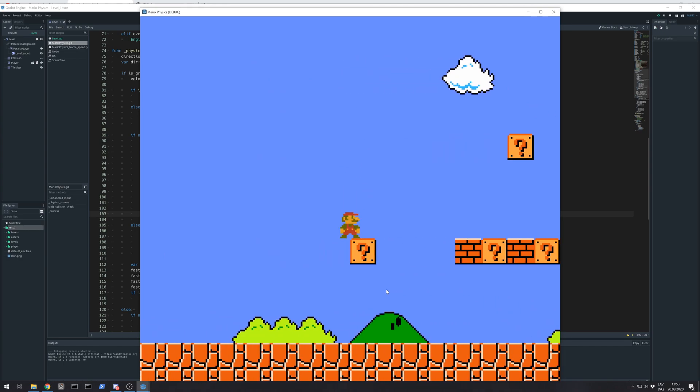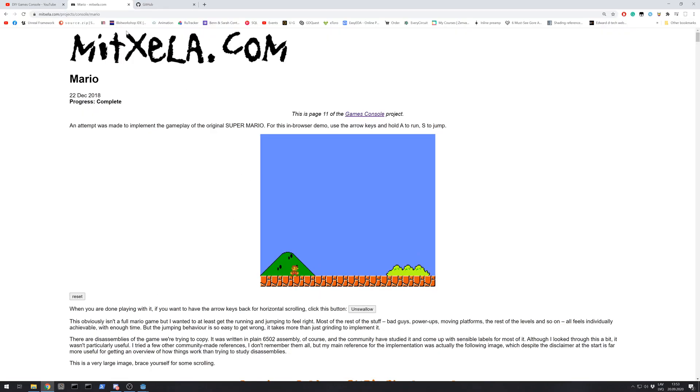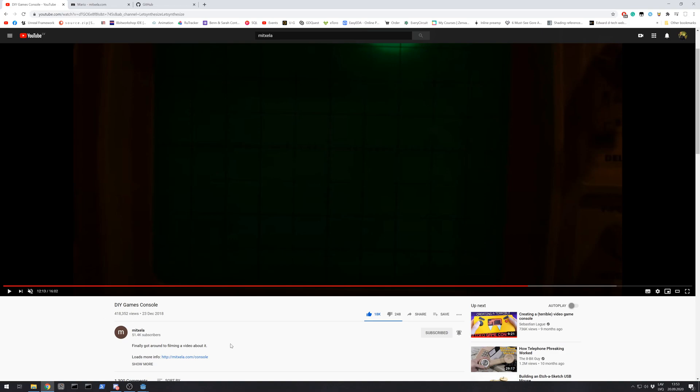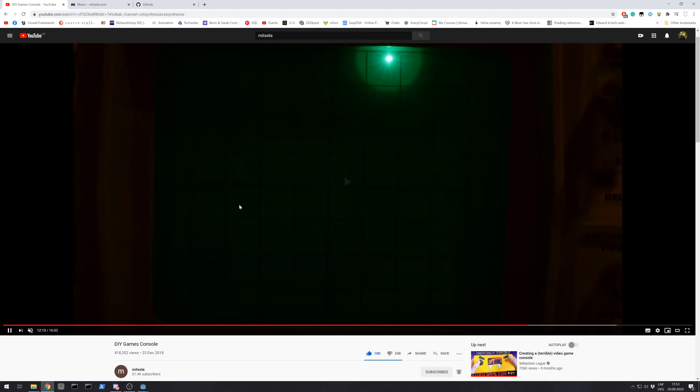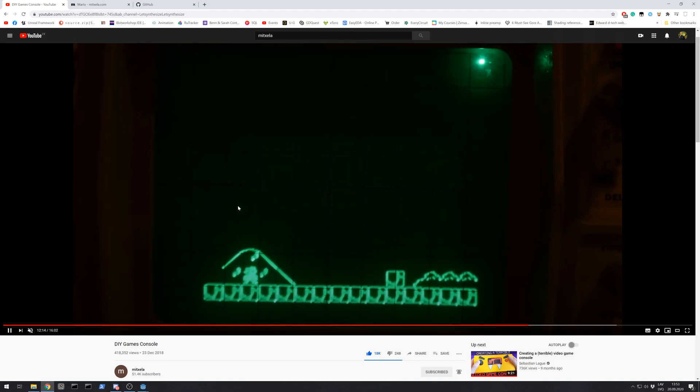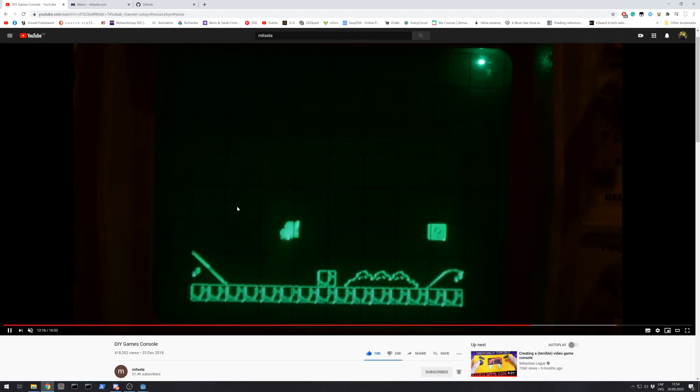But I have to say thanks to Mittxella for his amazing video by the way. I'll leave a link to this video in the description too. He made his own DIY game console and he made games on an oscillograph.